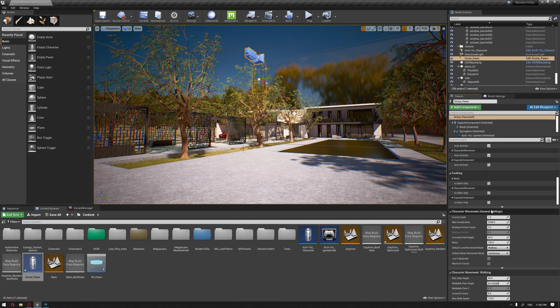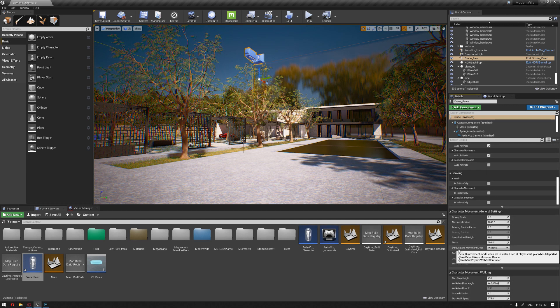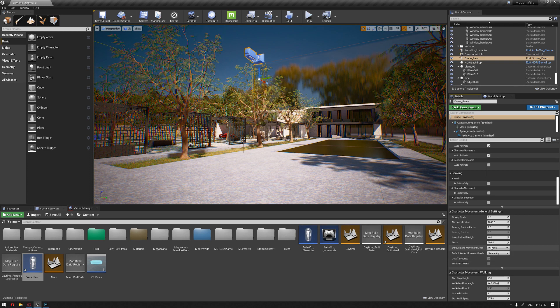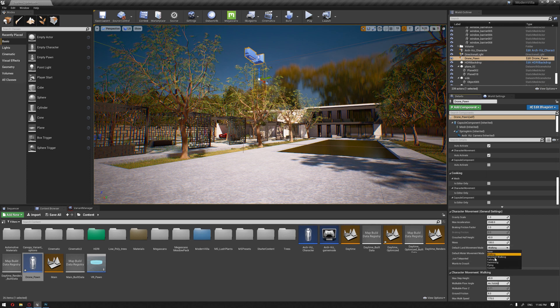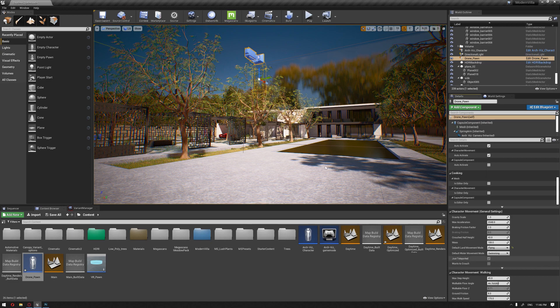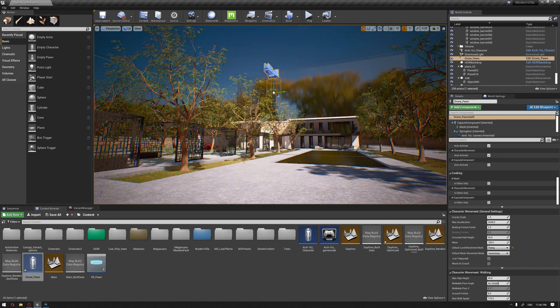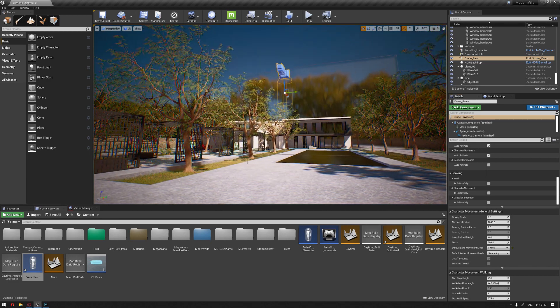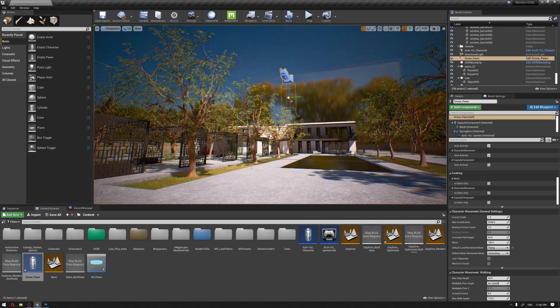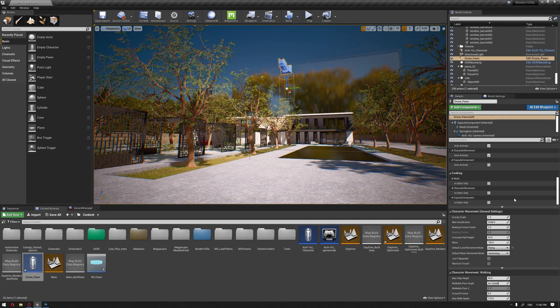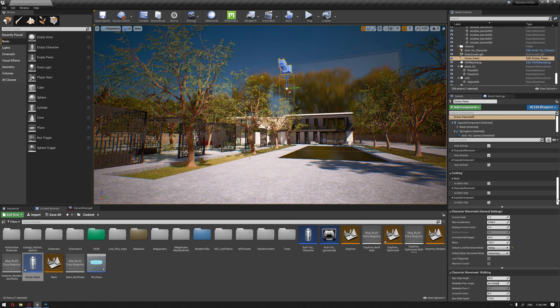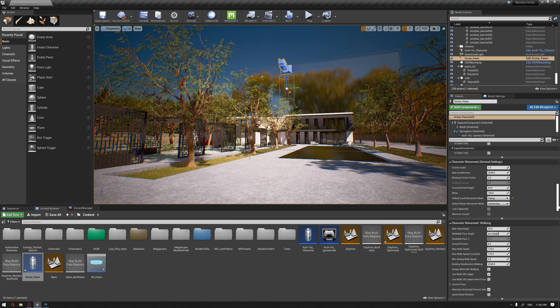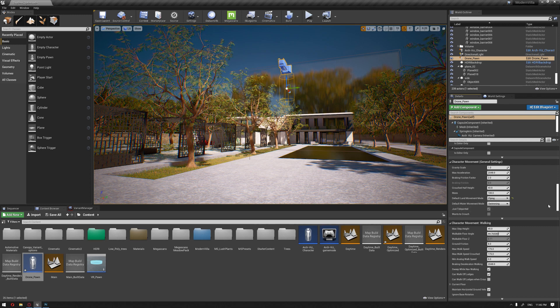If we go to character movement general settings, we'll find there's a default land movement mode. I'm going to set this to flying, which is step one to put the drone into flying mode.